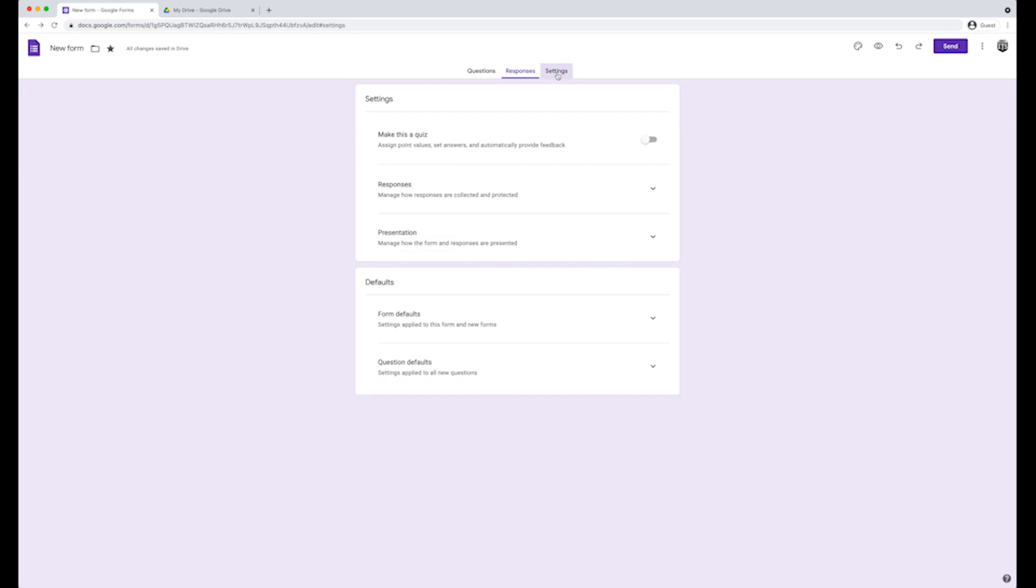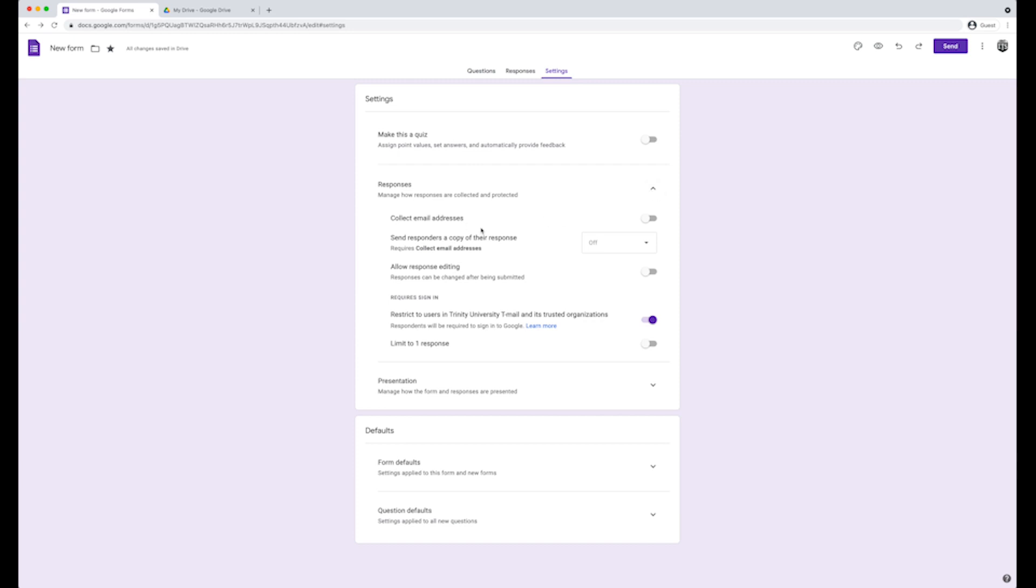Next over are the settings. Here, you can make the form into a quiz, collect email addresses, send responders a copy of their response, or manage responses like restricting users to their organization.